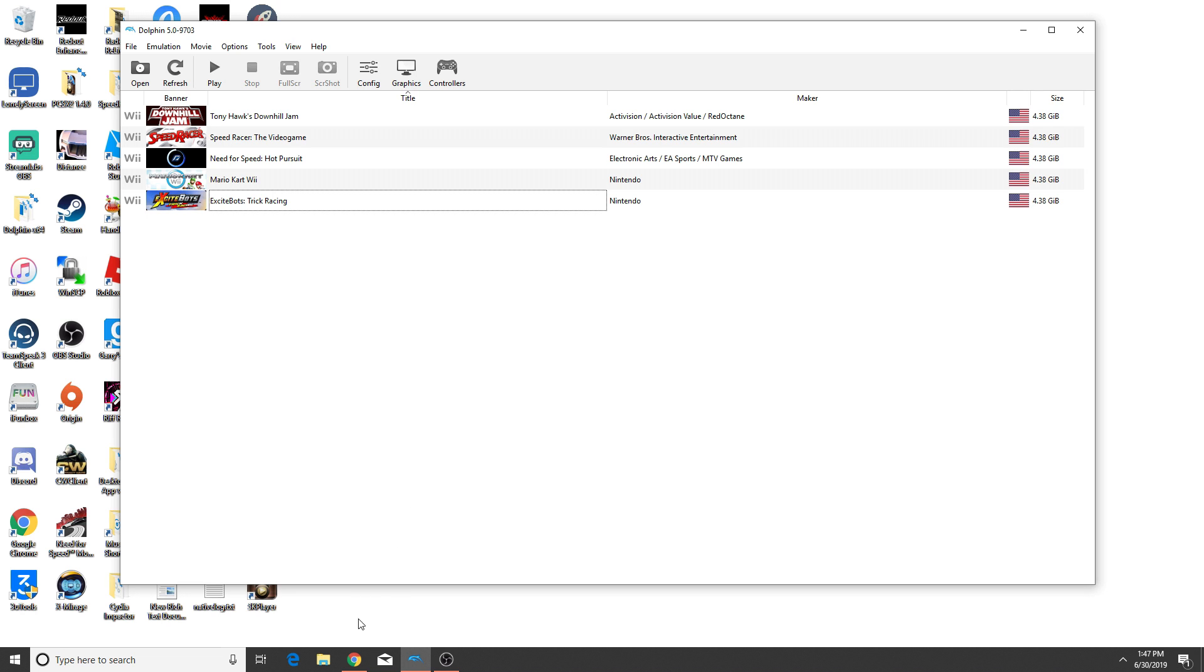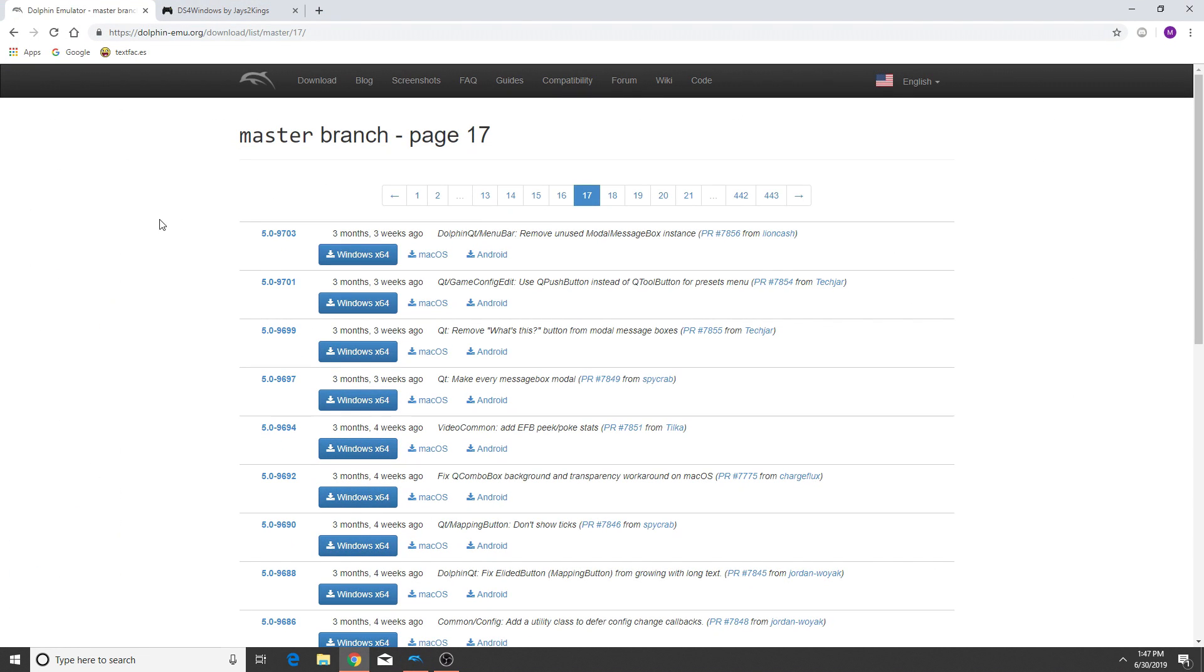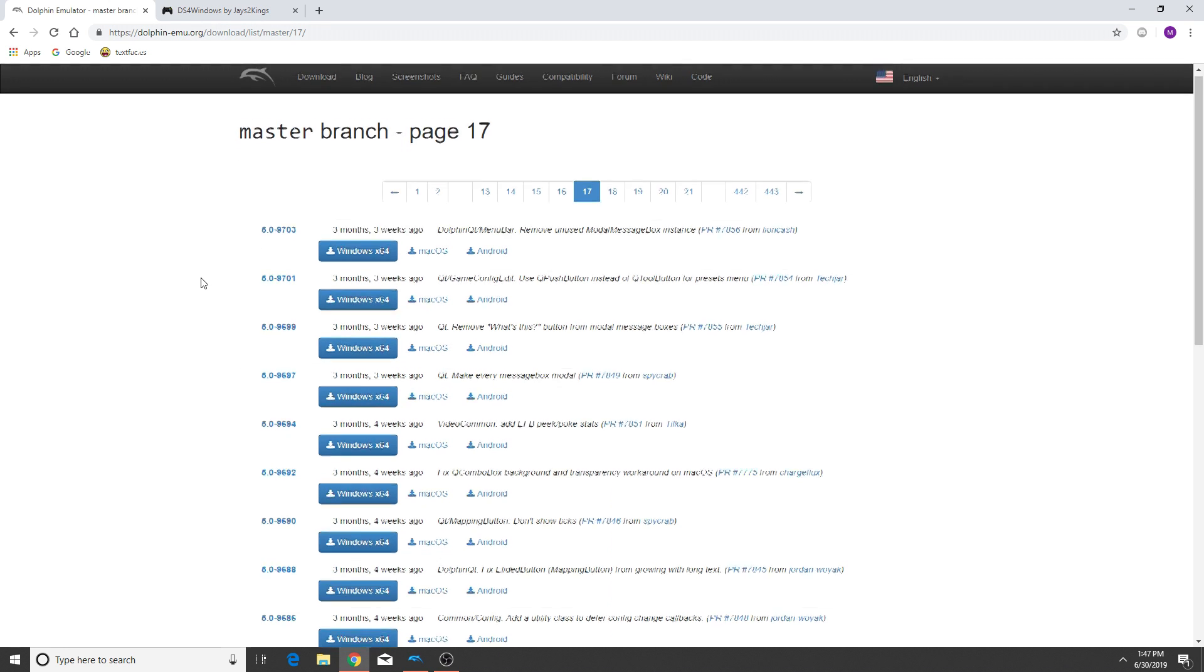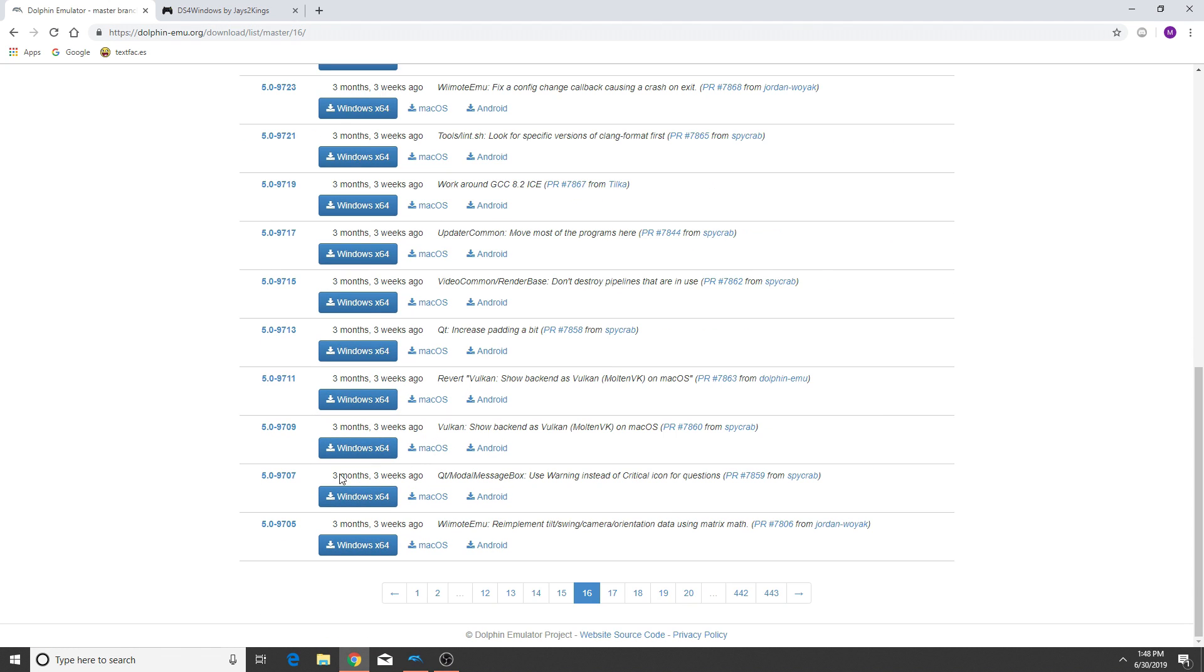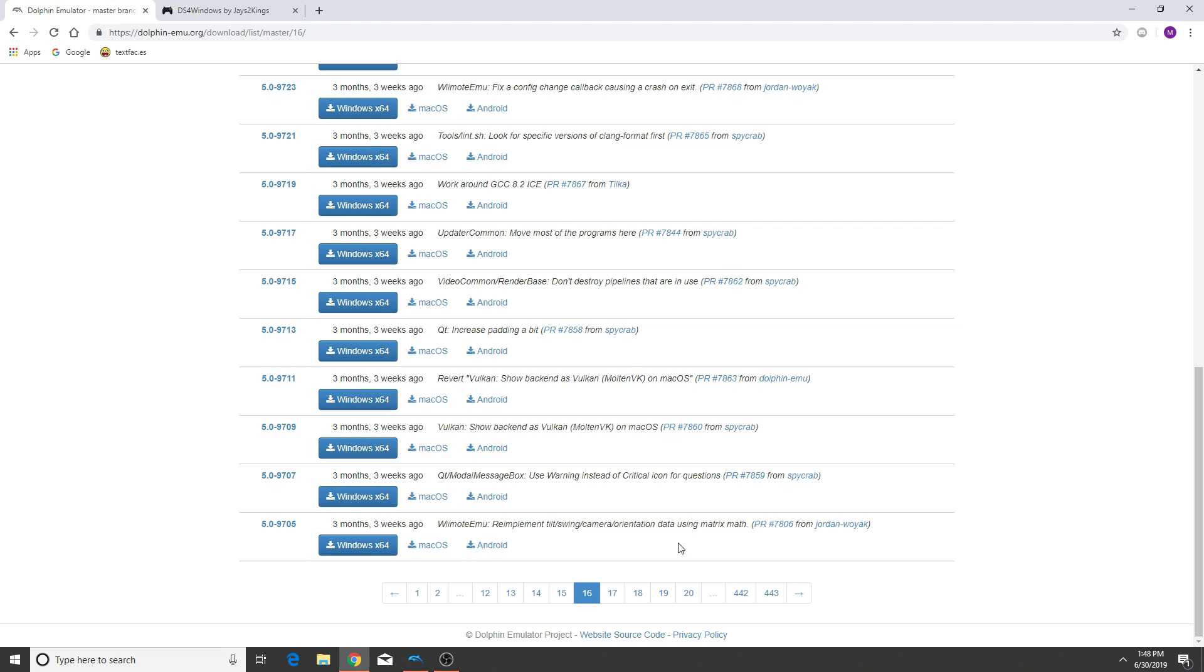So there are going to be two programs that you're going to need. The first is obviously you're going to need Dolphin Emulator. However, I'm using version 9703 of the 5.0 revision of Dolphin Emulator because, and if I'll scroll down here to the next page, and here on 9705 you can see they did something to the tilt swing orientation data using matrix math. I have no idea what that means.